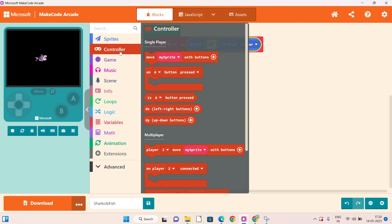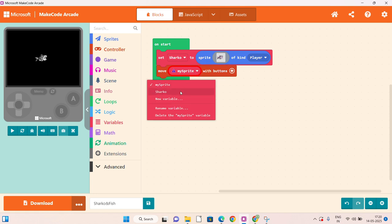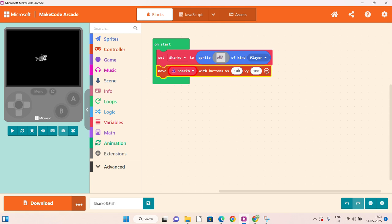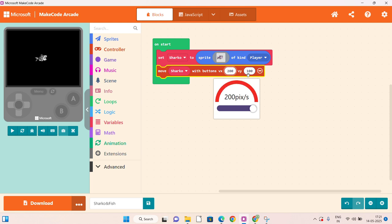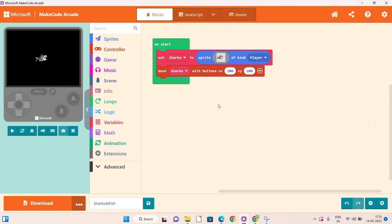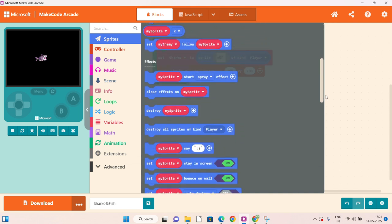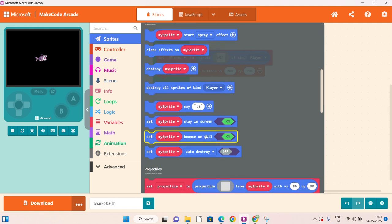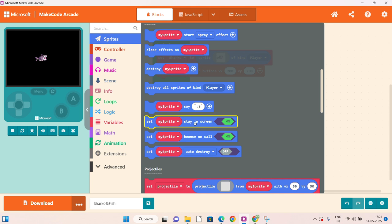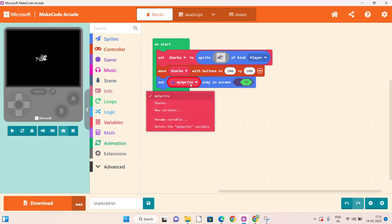Now click on controller, click on move my sprite with buttons, and attach it. Now change it to Sharko, click on the plus button, and put it as 200 plus 200. Then again click on sprite, scroll down, and you will find set my sprite stay in screen. Click on that and attach it just below the move sprite block. Here again change it to Sharko.